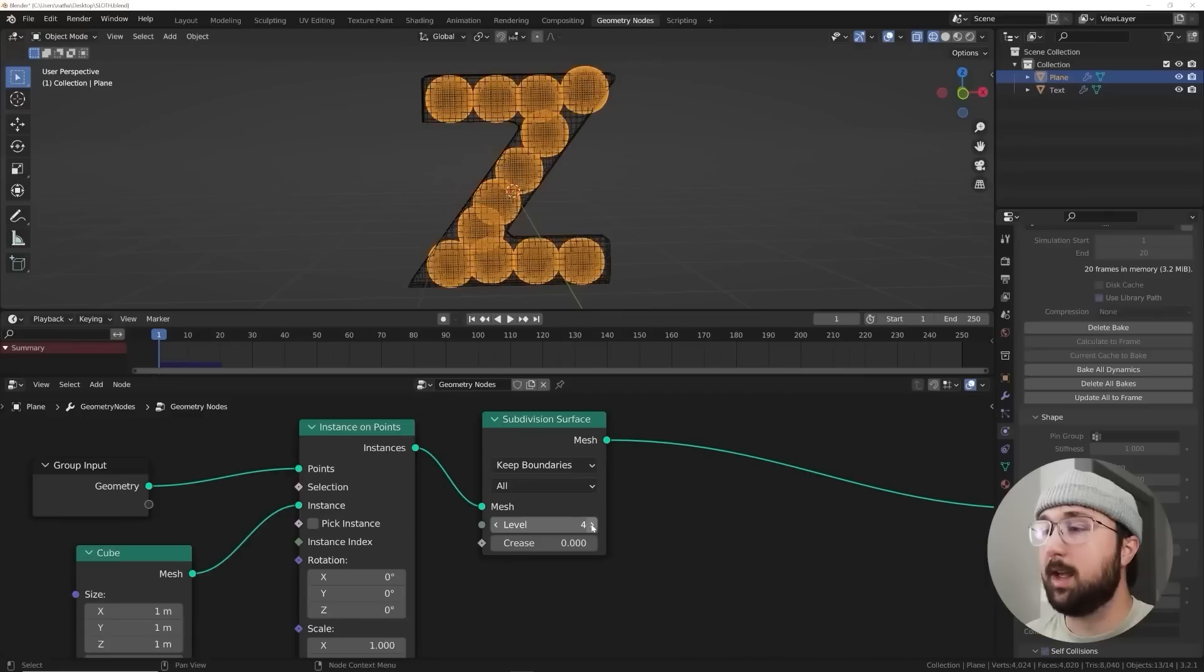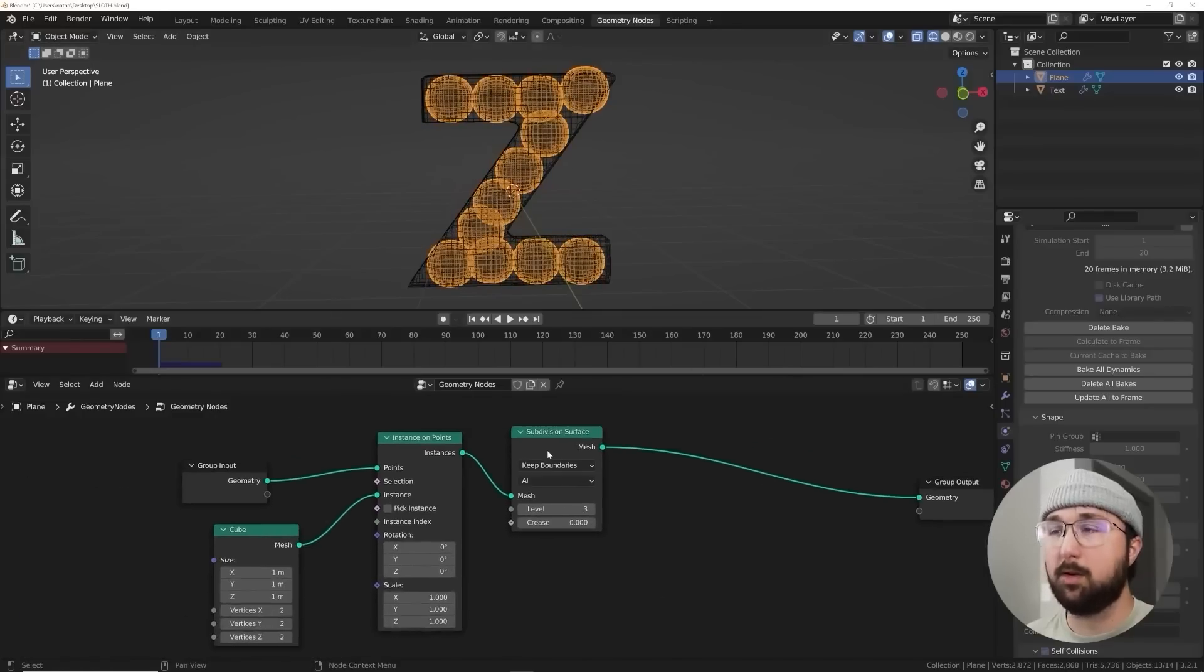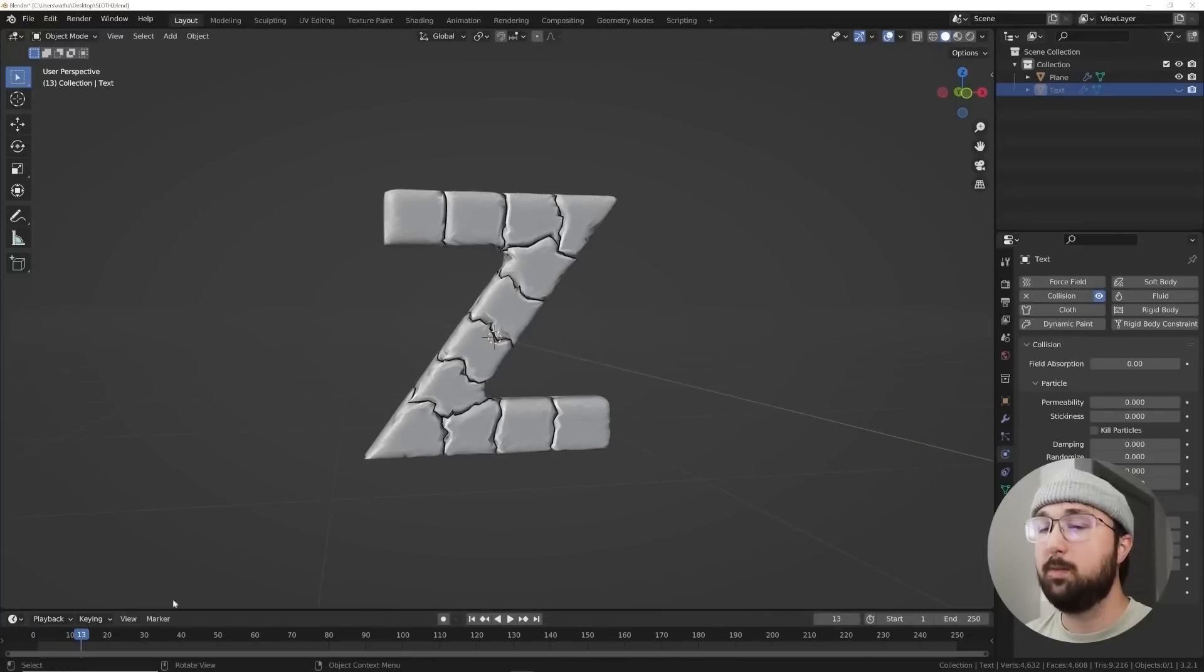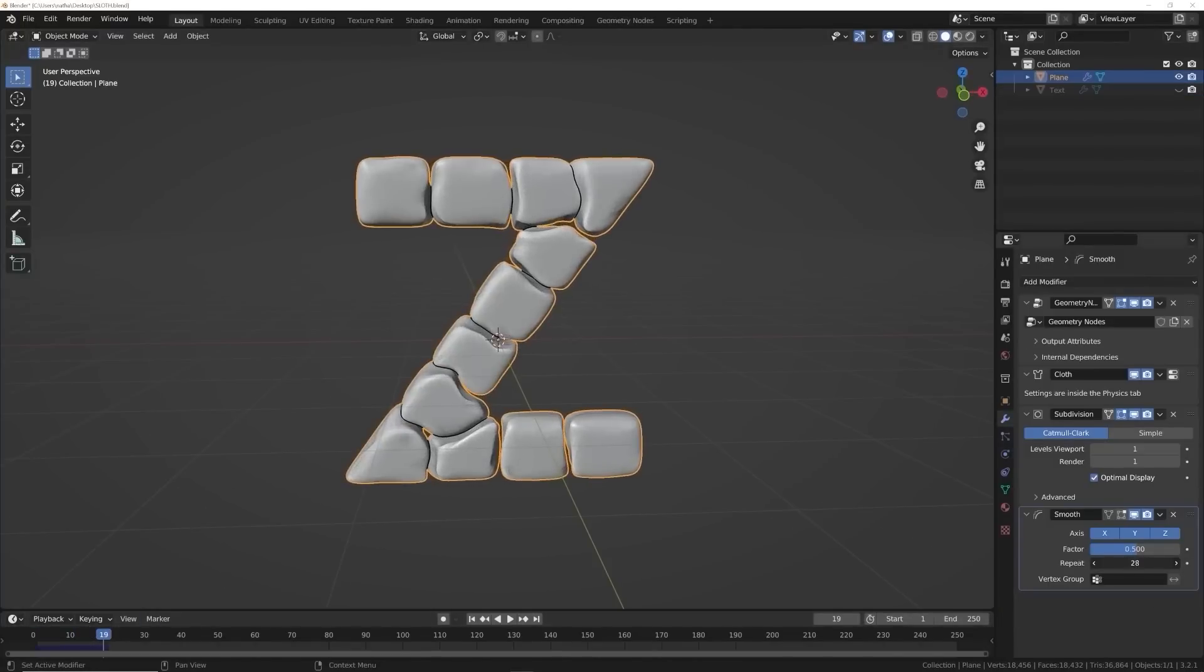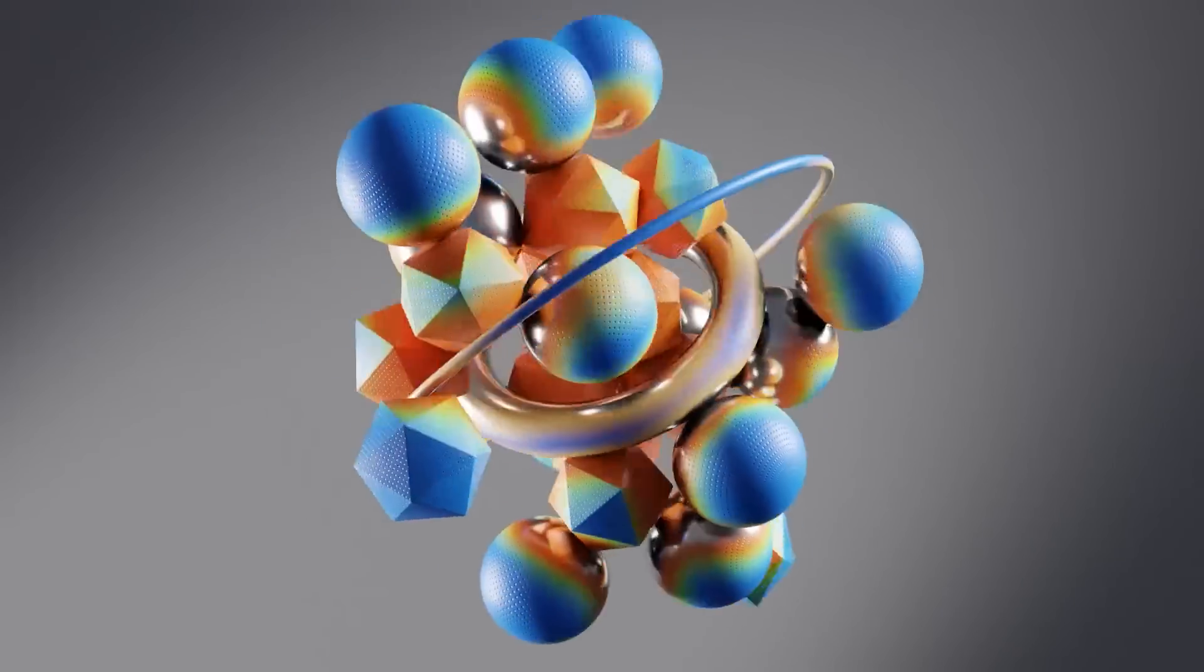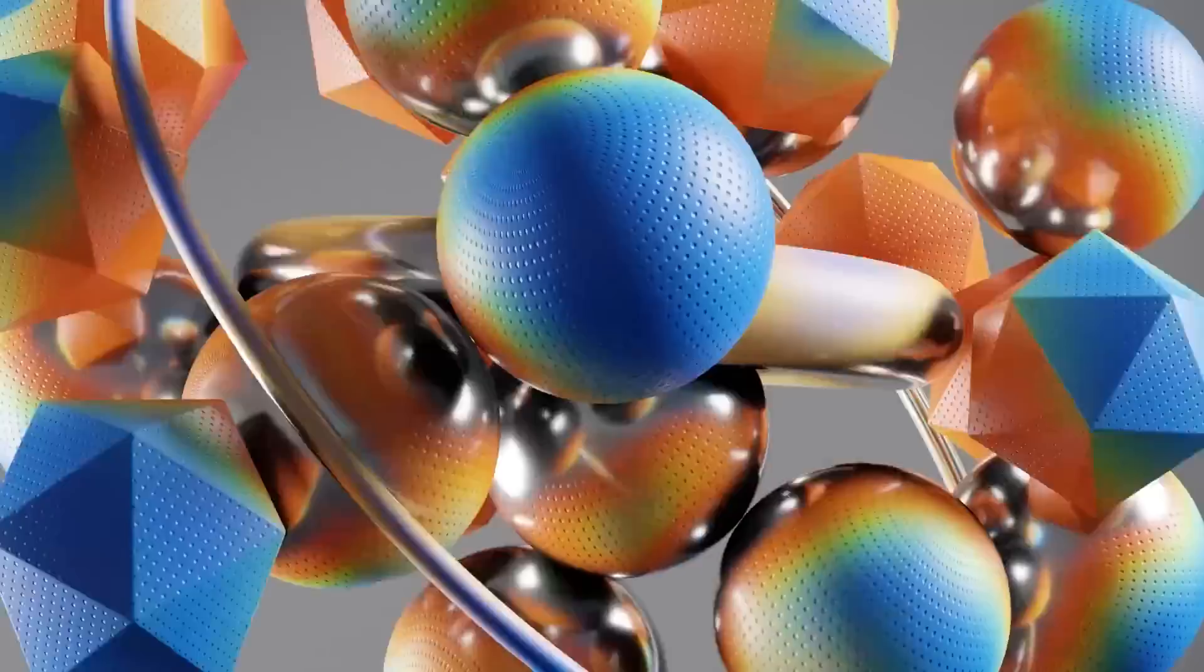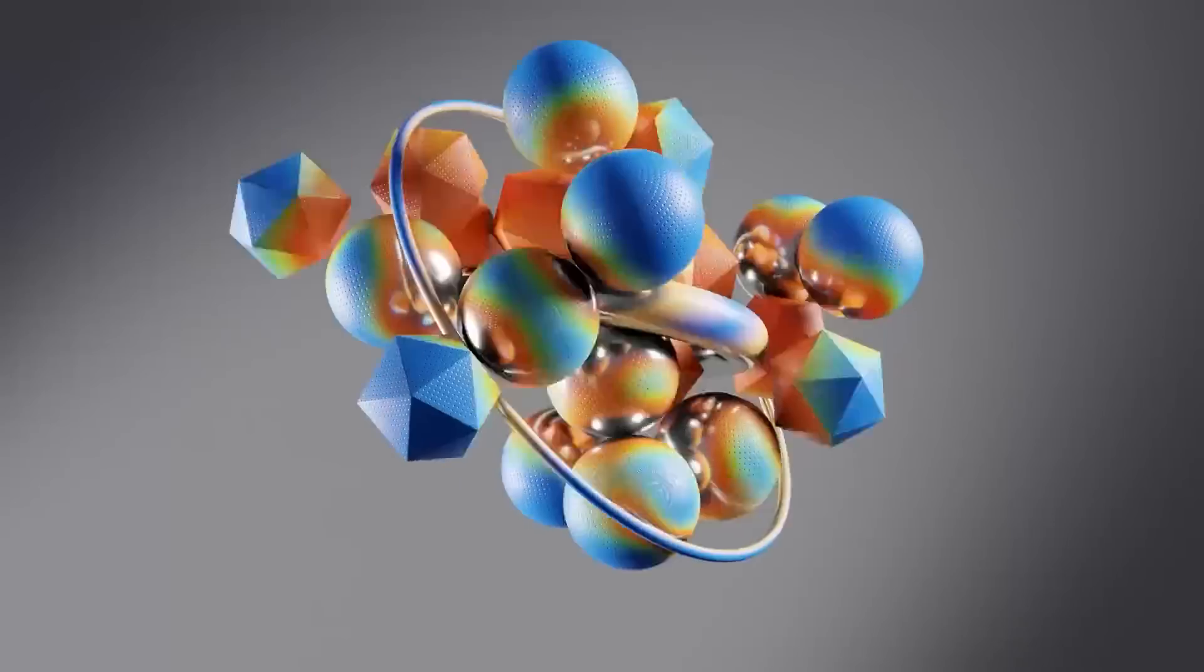So I was able to put some objects within the shape of these this A and this Z and then I used cloth to kind of inflate them and make it mesh and squish together and it just looks really cool.